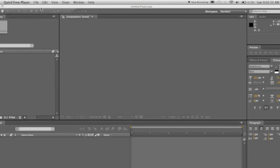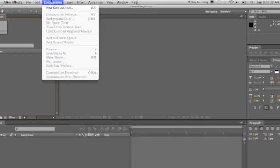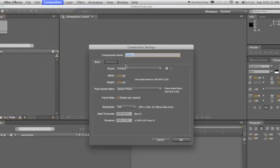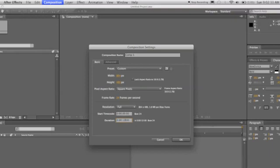So here's what we're going to do. Make a new comp. I'm going to go to Composition, New Comp, and let's make the width 864 by 486, and this looks good. Let's make the duration about 15 seconds. Click OK.